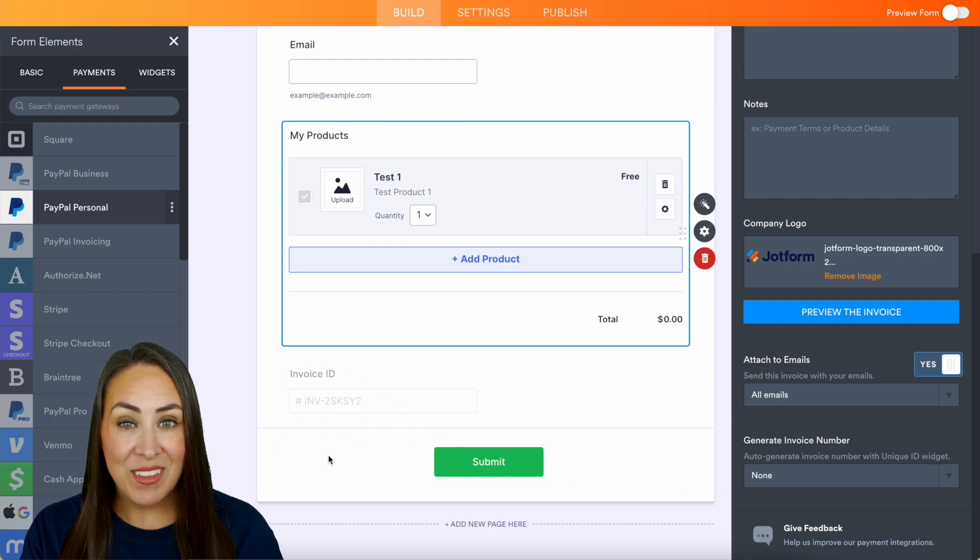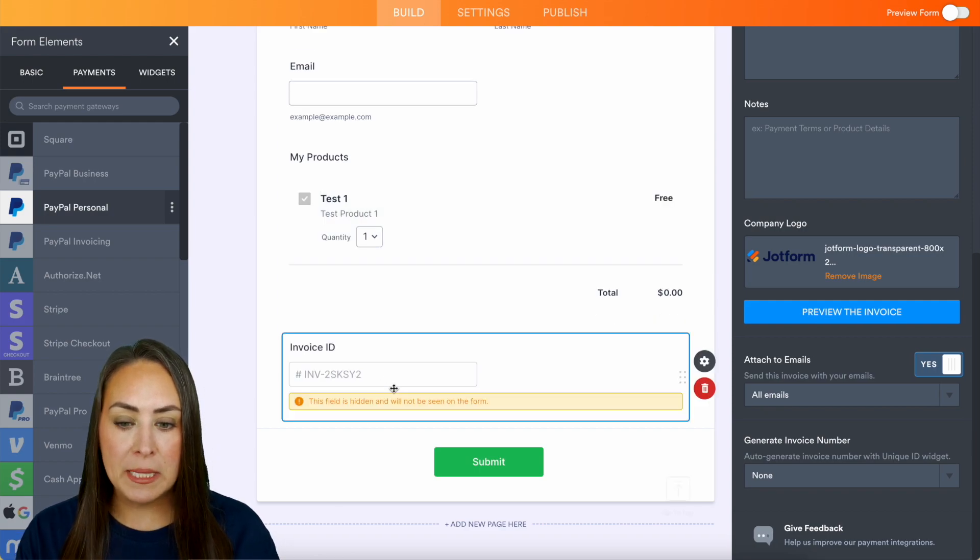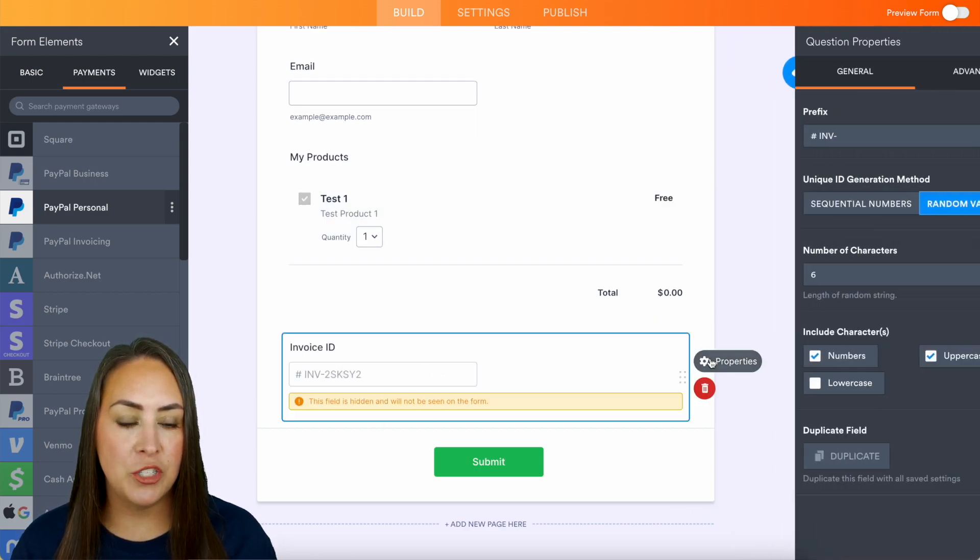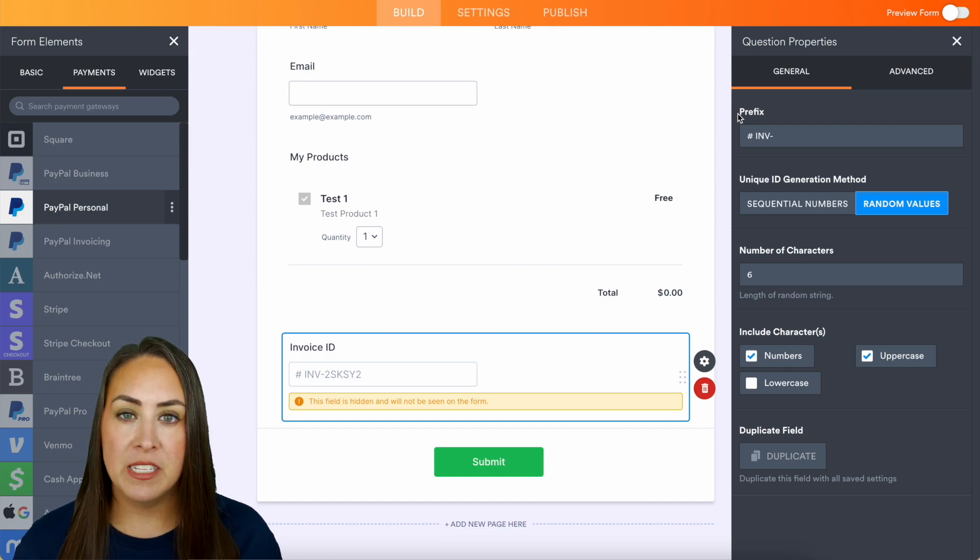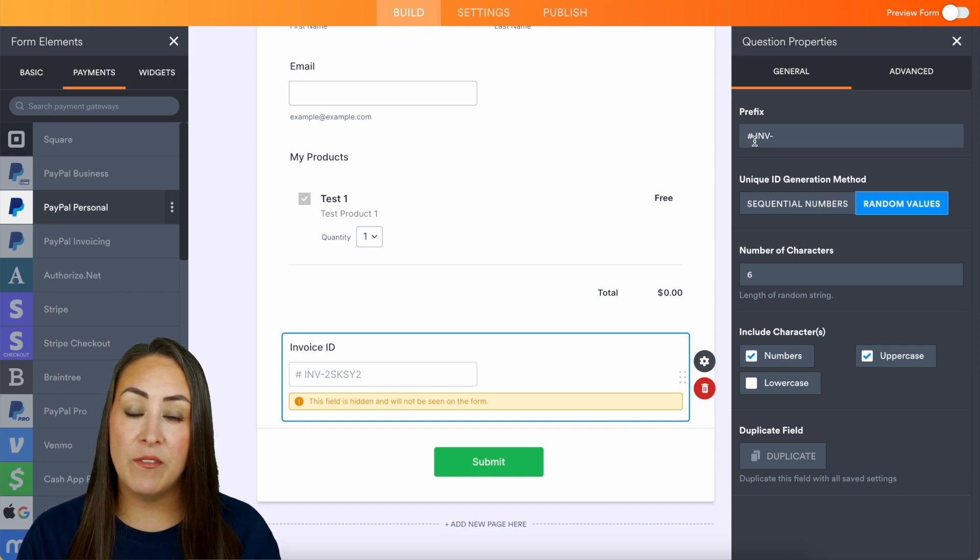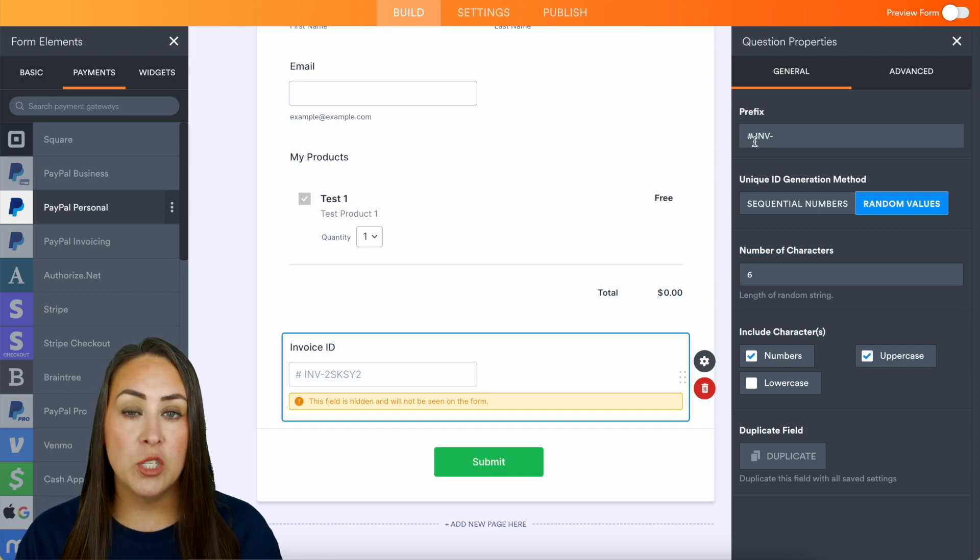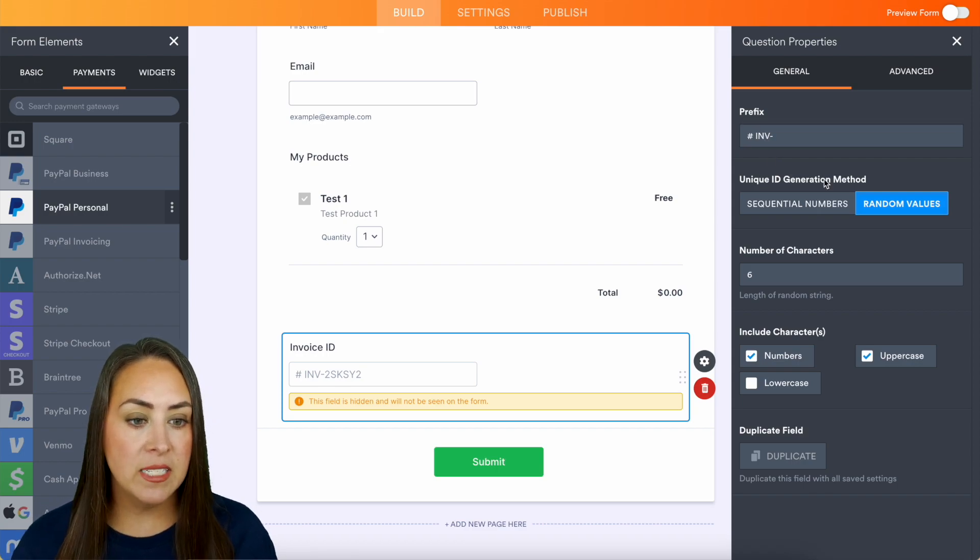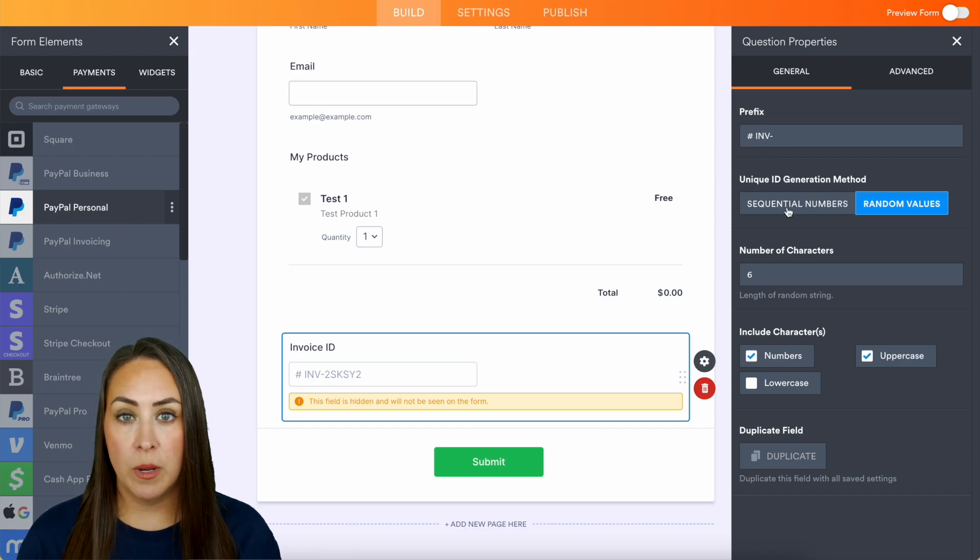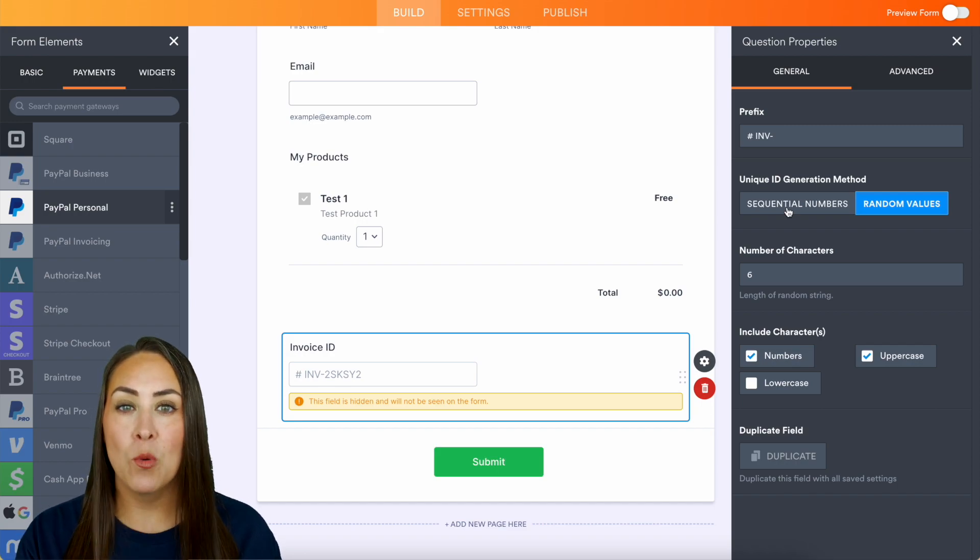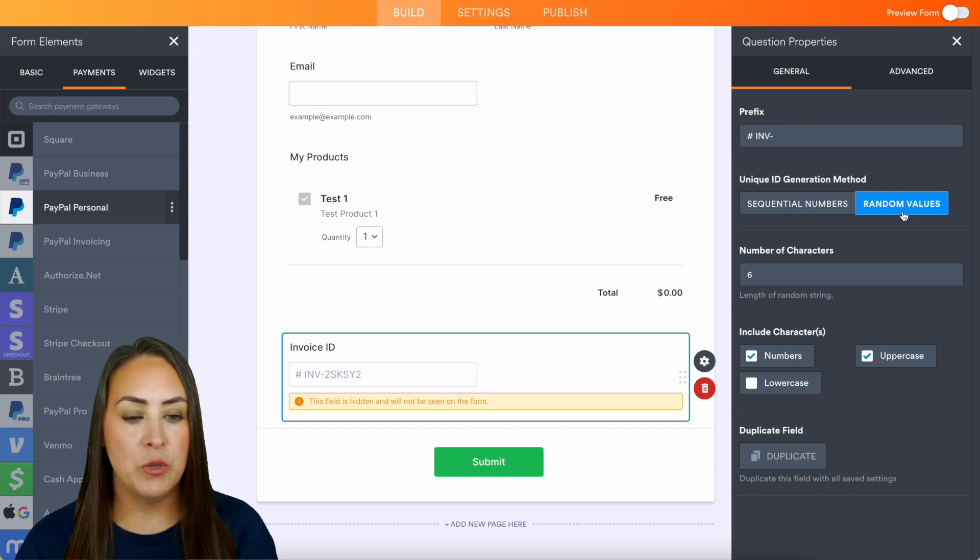Now we can even edit that even more. So if we click on this unique ID, let's choose the properties, and we get to choose what that prefix looks like. So if you have very specific letters or numbers that you would like to include, you can add that beforehand. We can choose random values or sequential numbers. If you want your invoice to be like invoice number one, number two, number three, or if you want to be random values, you can choose that here.